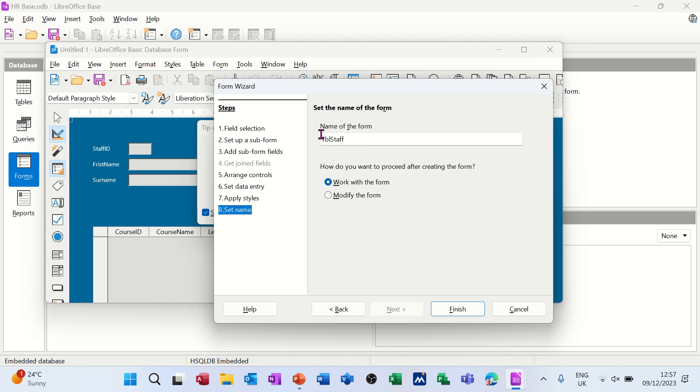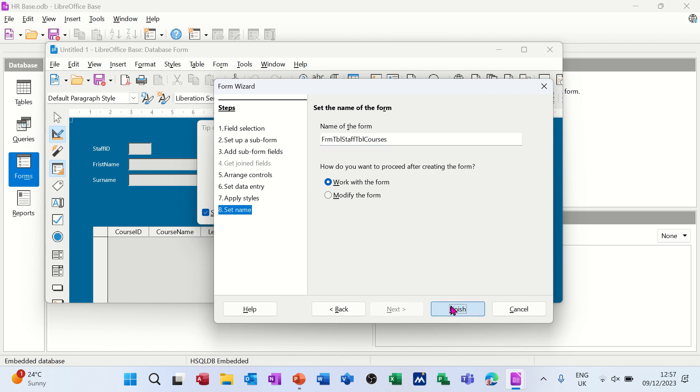I'm putting FRM in front of that, qualifying it as a form - table staff, TBL courses, so you know what it's doing. You can't always do it like that, but that's what I'm going to do. Then I'm clicking finish.